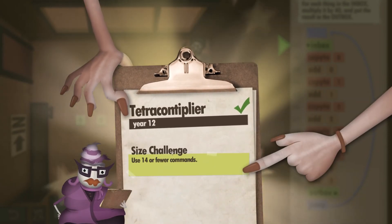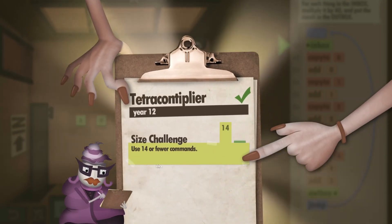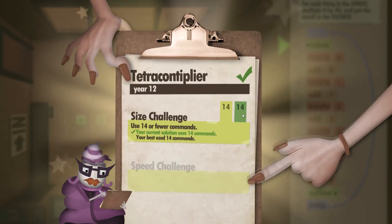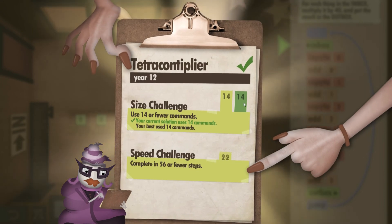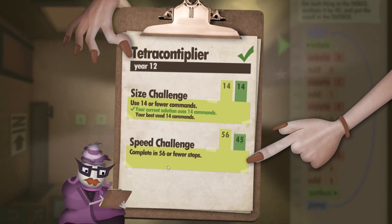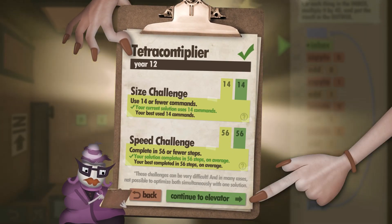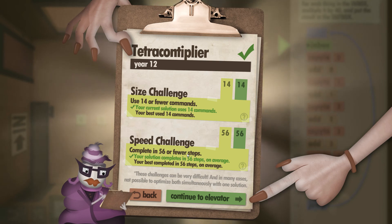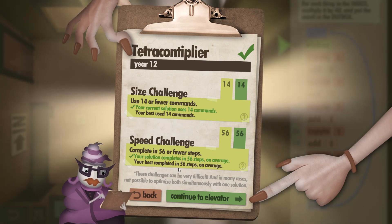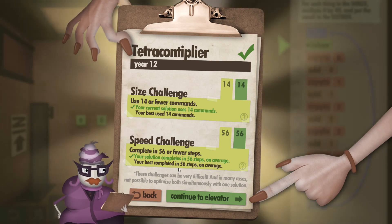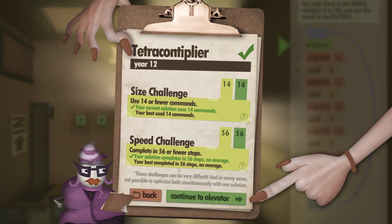Use 14 or fewer commands — we used exactly 14. Complete in 56 or fewer steps — 56 out of 56. So as you can see, we've met both requirements. I hope you found this helpful, and thank you for watching.